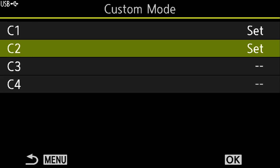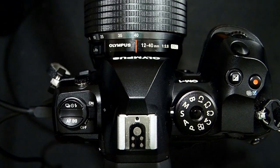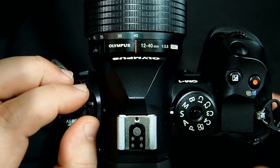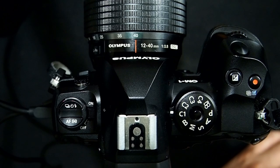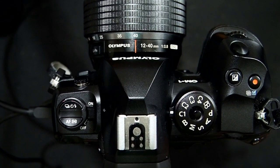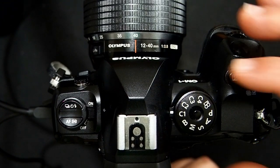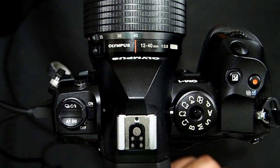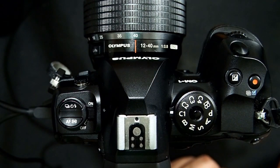C1 and C2 are now set. Even when I turn the camera off and back on, I can quickly access all my general photography settings by putting the camera into C1. If I want my birds-in-flight settings, I just go to C2. And if I take a picture of a bird and want to go back to regular photography, I can quickly switch back to C1.